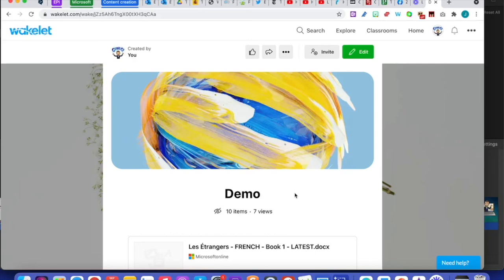I hope this has been useful and you've learned quite a few things about the fantastic Wakelet. Feel free to go back to the sections you didn't find easy or need to see again. If you liked the video, don't hesitate to follow me. Thank you!